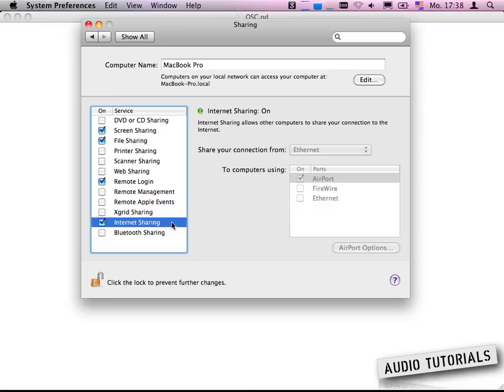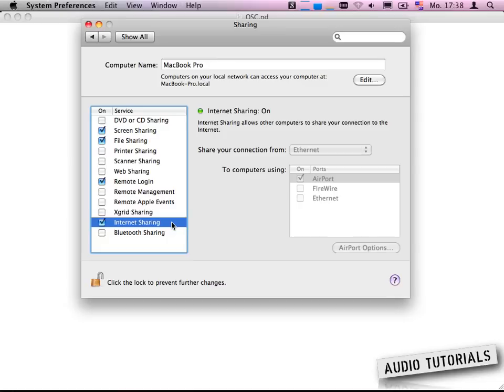I'm starting now Touch OSC and here you need to tell where it should send the OSC signals to. This is the same thing in every OSC application on the iPhone. Just look for the settings and there you can set a receiving computer.